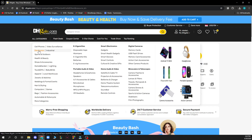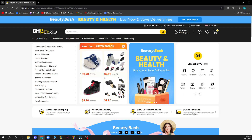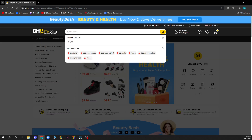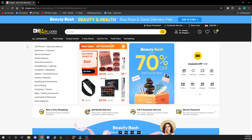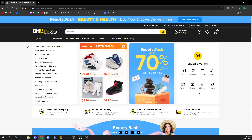Alternatively, you can search for any product that you know that seller might have, and then find the seller through that.